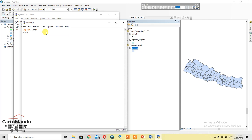Then after importing arcpy, you should give the location of your data. I have the data in this folder. Then after that, set the field name: field name equals 'areas'.